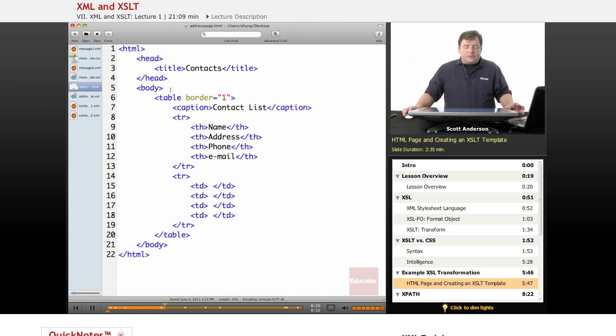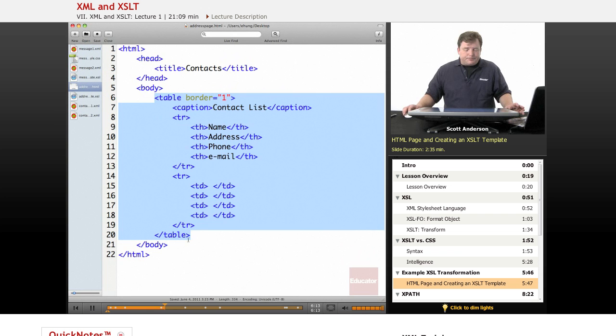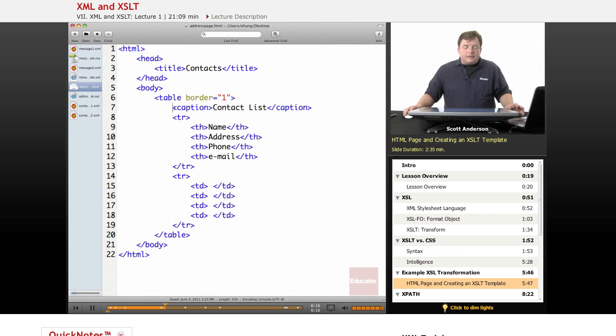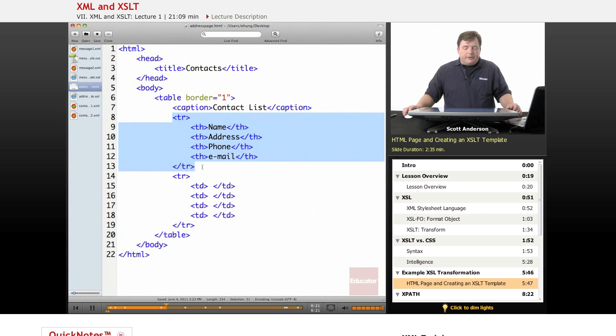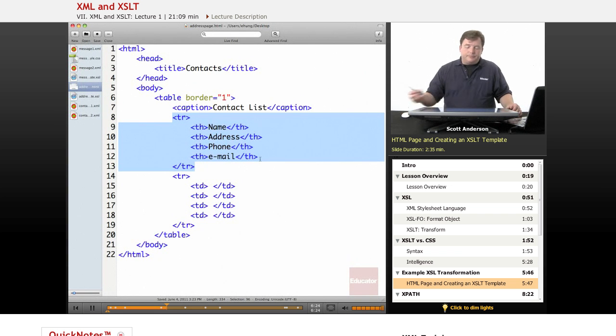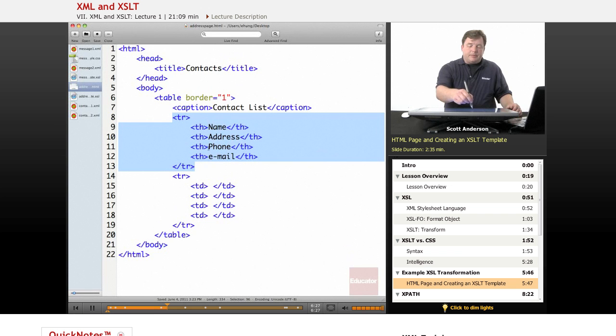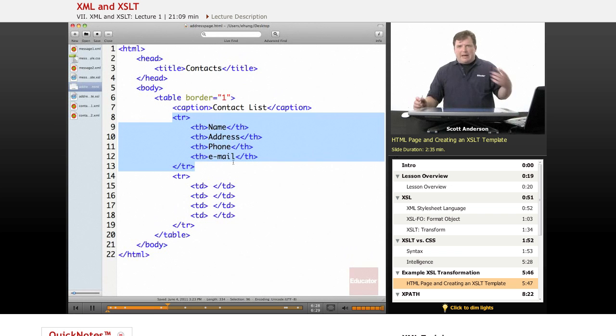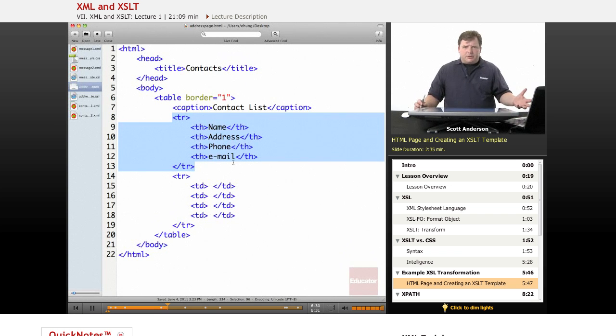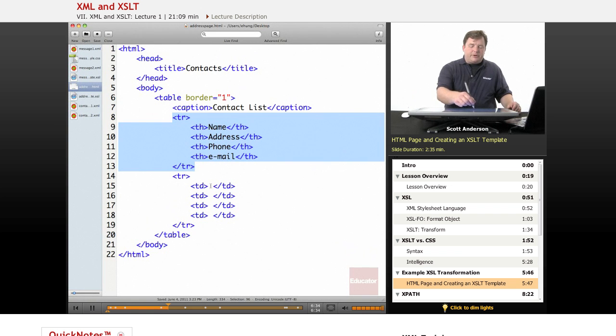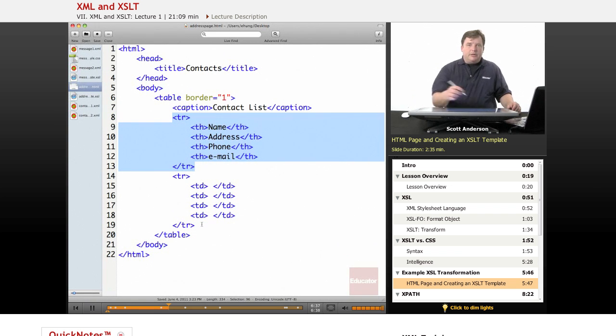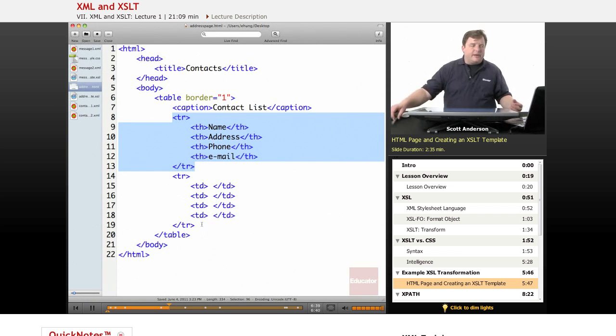It's a basic web page. It's got a table in it. And we've included a caption for our table and some headers here for name, address, phone, and email. And each of these is going to be part of a database of, let's say, an address book that we have or a contact list. And what we're going to do is we're going to be creating extra rows of the table to contain individual records from an XML database.